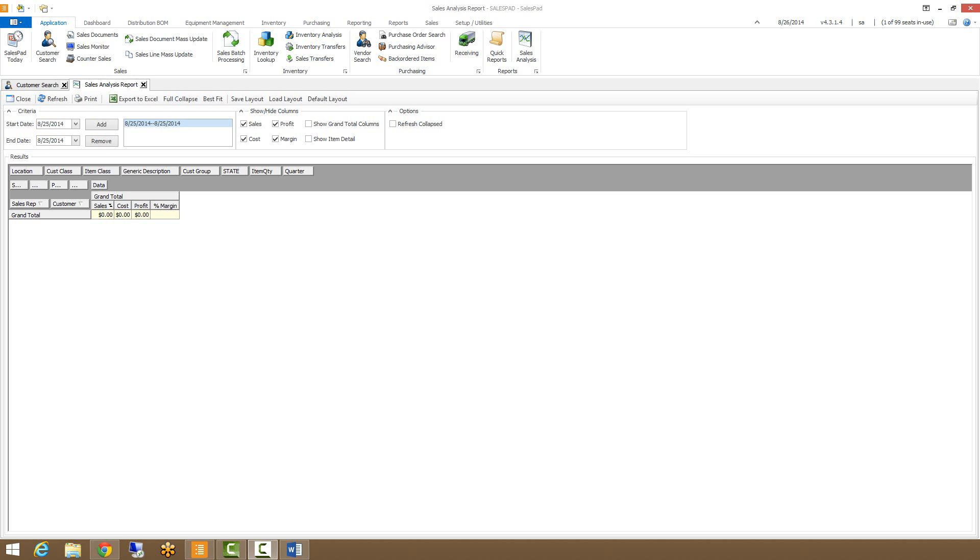The Sales Analysis has some setup before you can start using it though. Sales Analysis uses specific tables designed for the module and these tables need to be populated with your sales information. A procedure in your database needs to be run in order to populate these tables. Typically a SQL job is created that runs the procedure every night so that the data and the tables are updated and accurate.